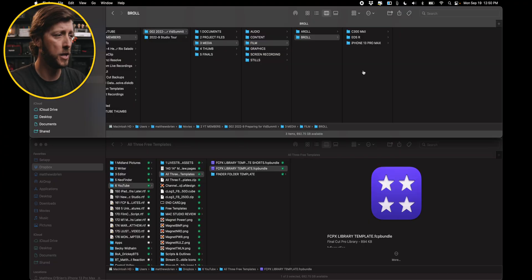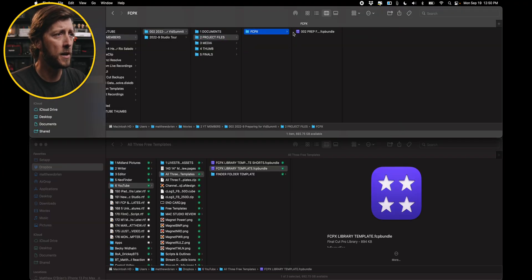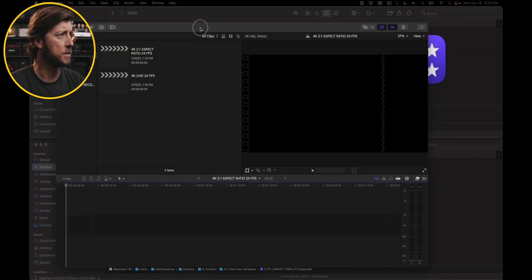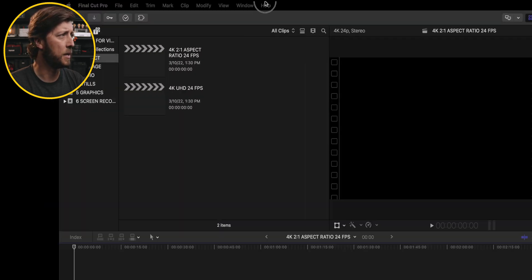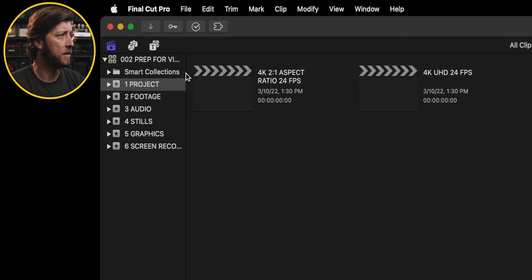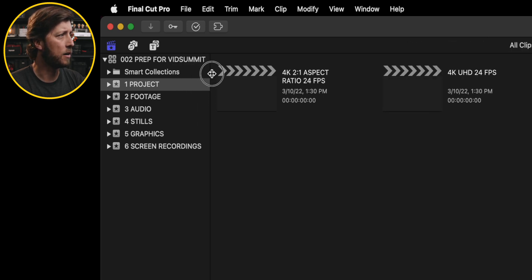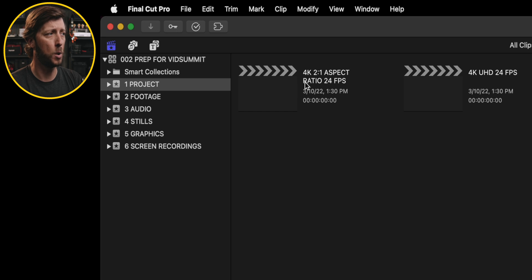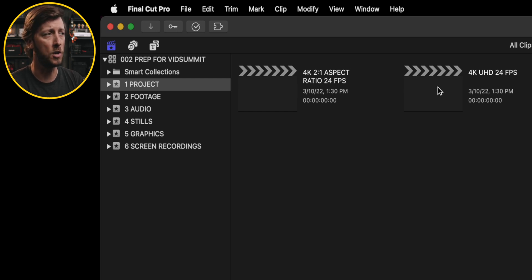Just so you understand what the Final Cut Pro library template is: if we go to the Final Cut Pro project and I double-click it to open it, you'll see it opens up here in Final Cut Pro, and I have in the sidebar all of this organization with events, projects, footage, audio stills, graphic screen recordings, with two projects — one in the 4K 2-to-1 aspect ratio and one in 4K UHD.